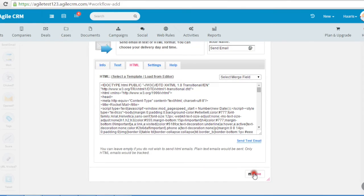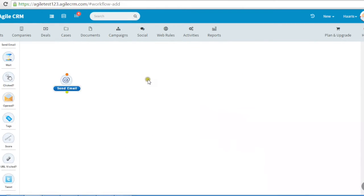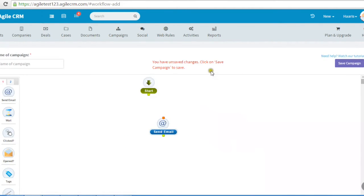Once saved, I will connect the email node to the start button, and that's it. Your campaign is now ready to go out.